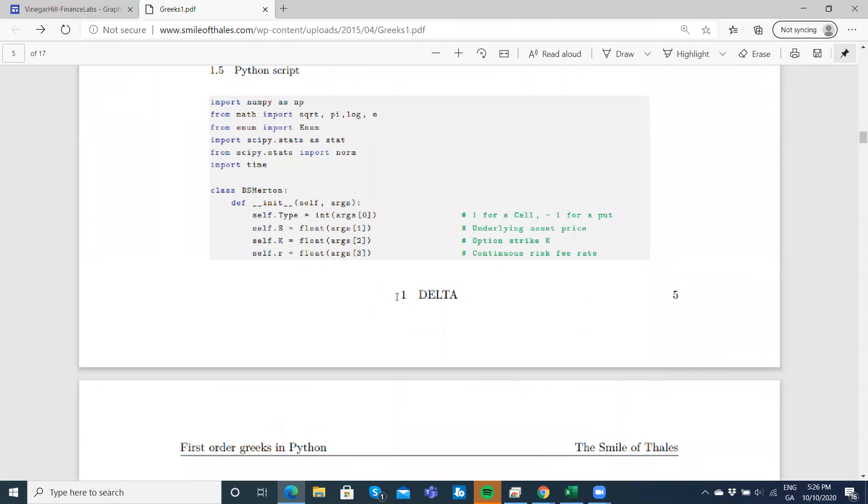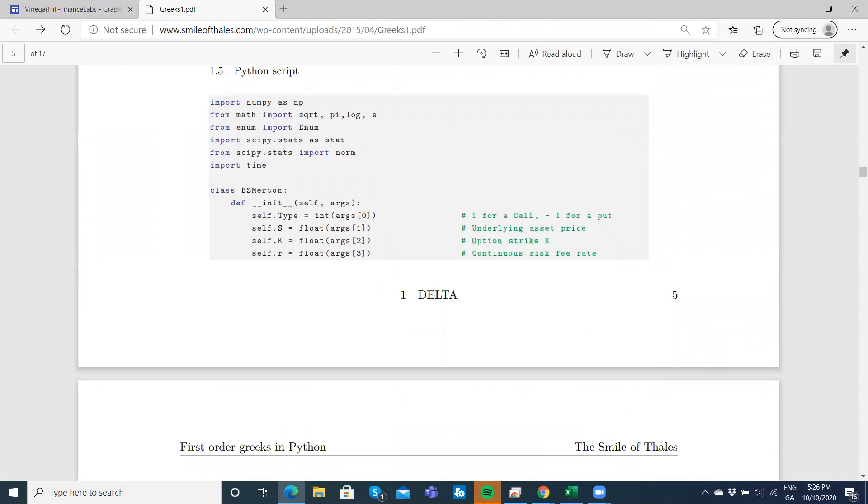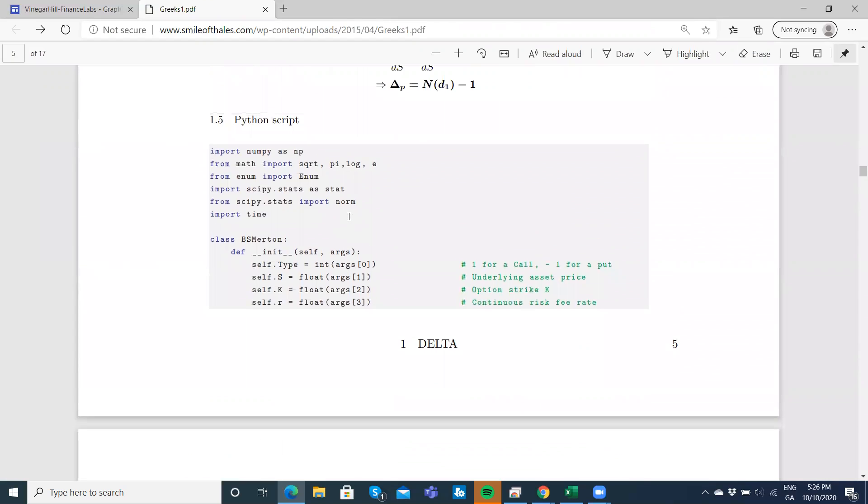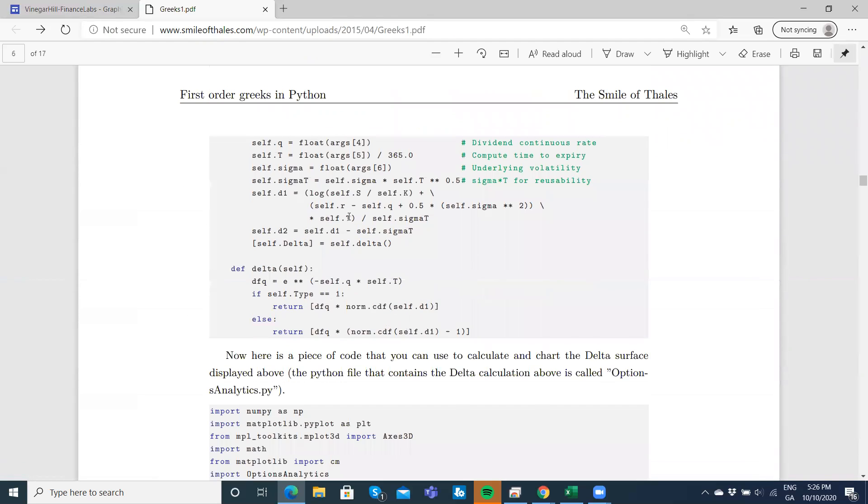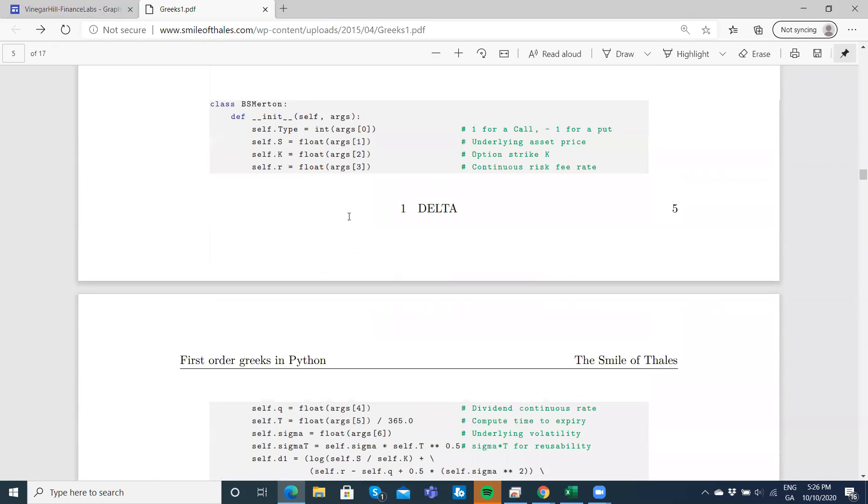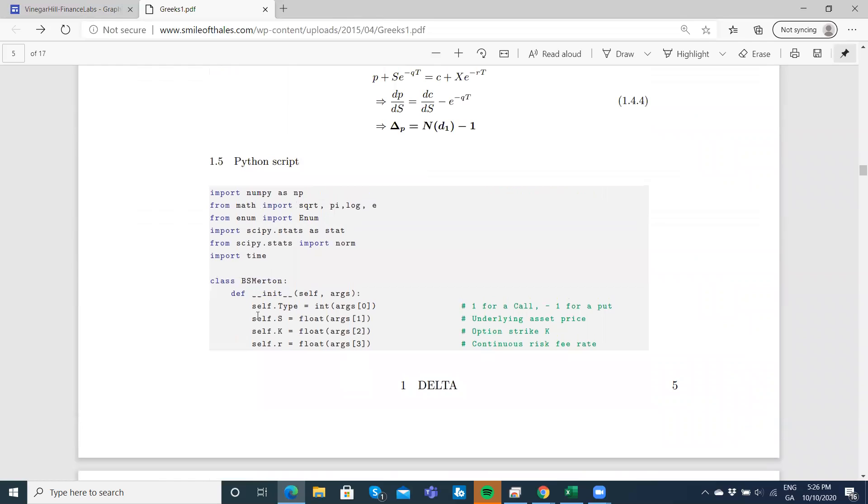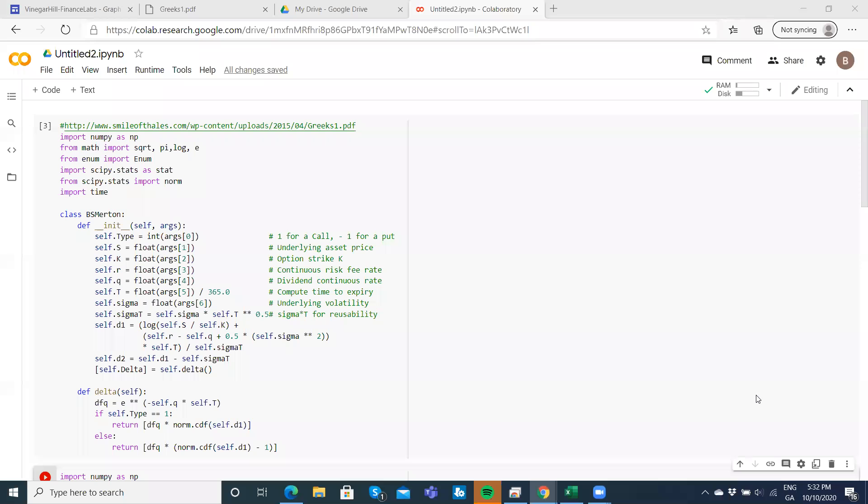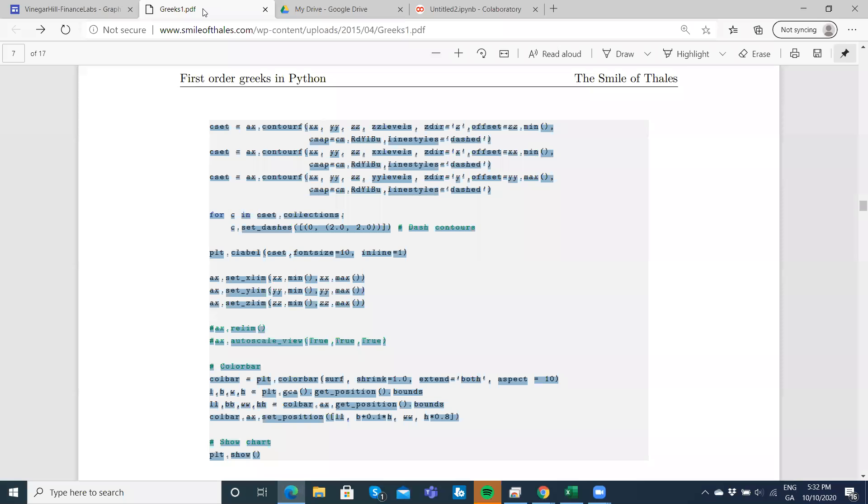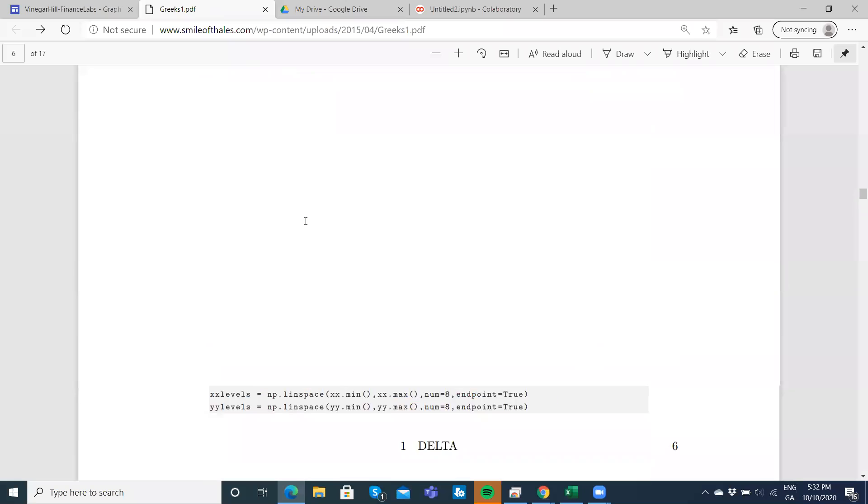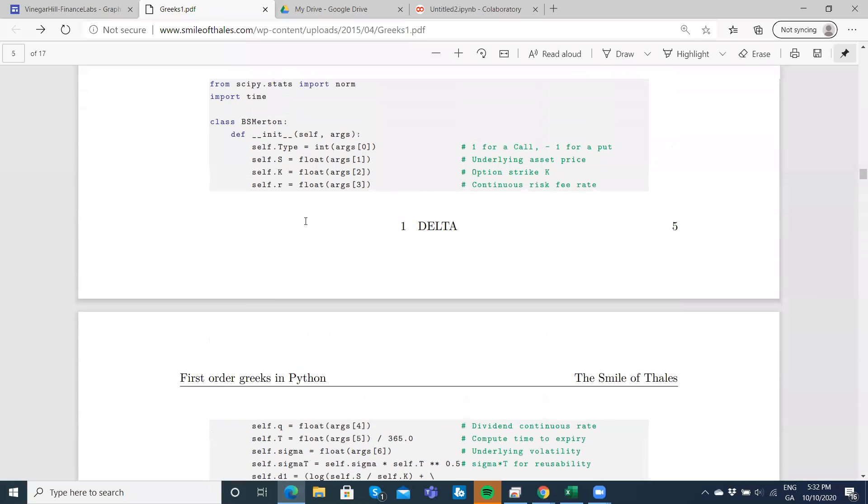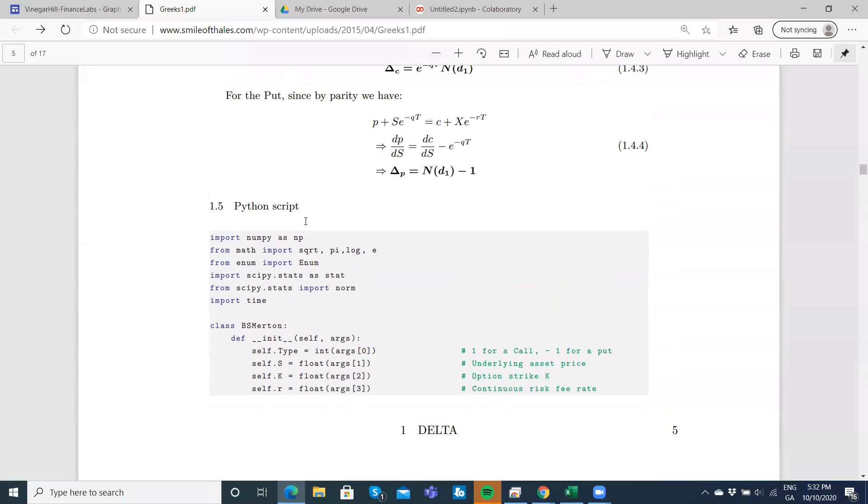I'll come down to Delta for a moment and we'll just copy and paste it into Google Colab. Then we'll take a look at the code and how you might run the implementation. I'll pause and set that up.